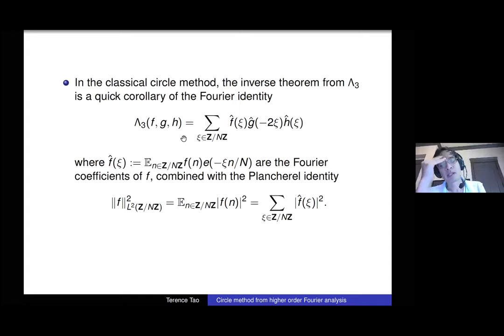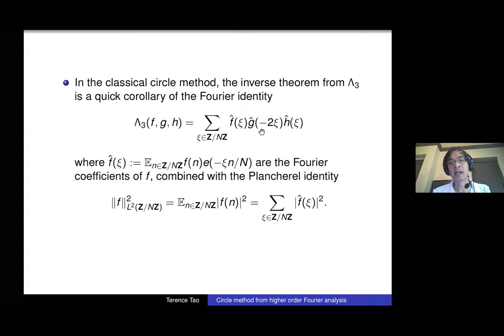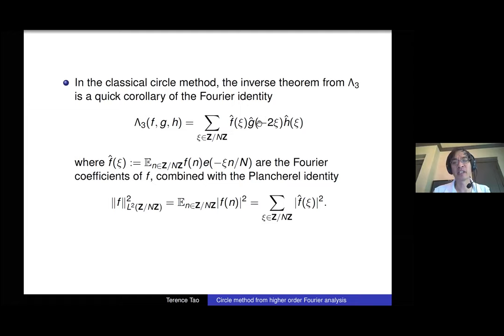How is this inverse theorem proven? Classically, you prove it using an identity. You set up a Fourier transform and write the form in terms of Fourier coefficients. Then, using the Plancherel identity to bound G-hat and H-hat in L2, and applying Cauchy-Schwarz, you can show that the only way the form can be large is if f has a large Fourier coefficient. This is the standard approach to proving the inverse theorem.